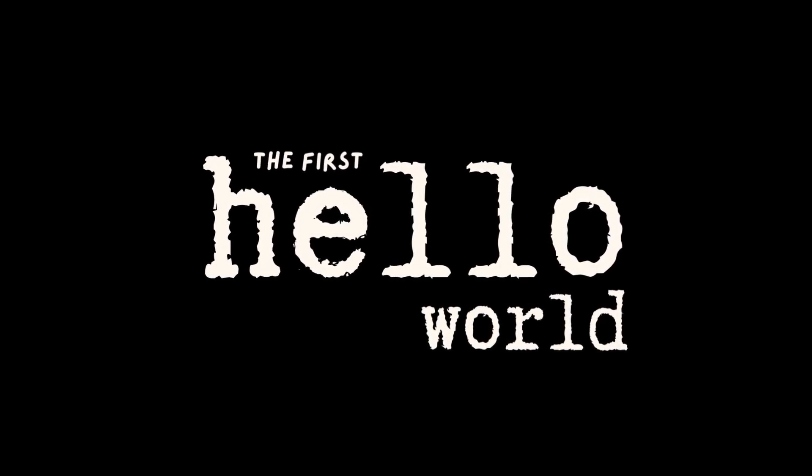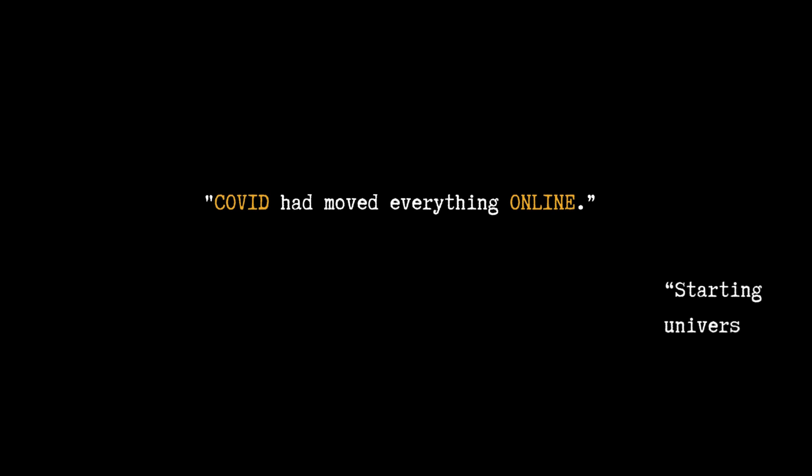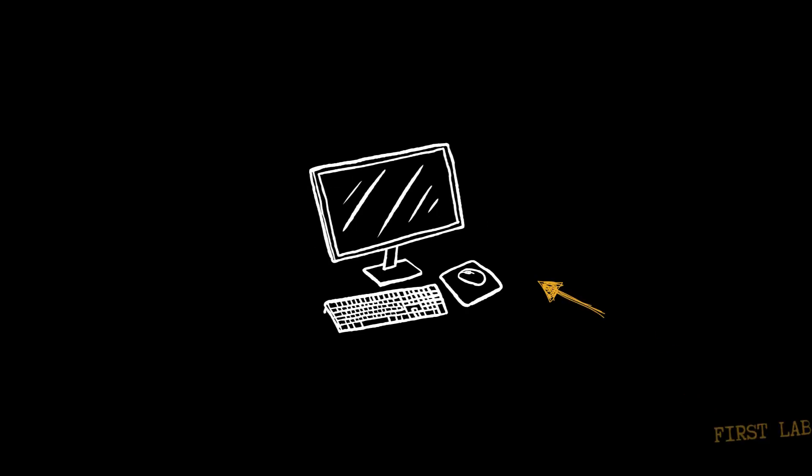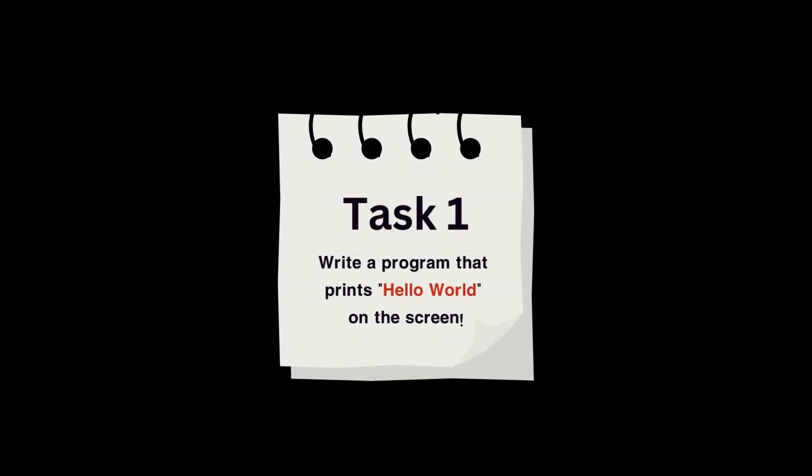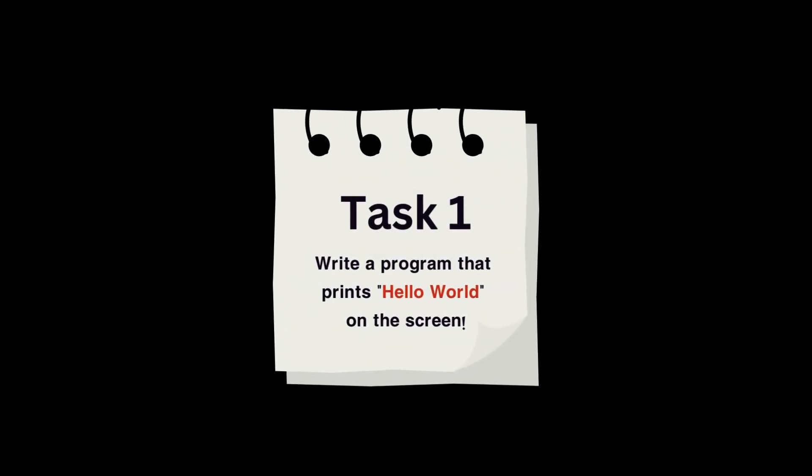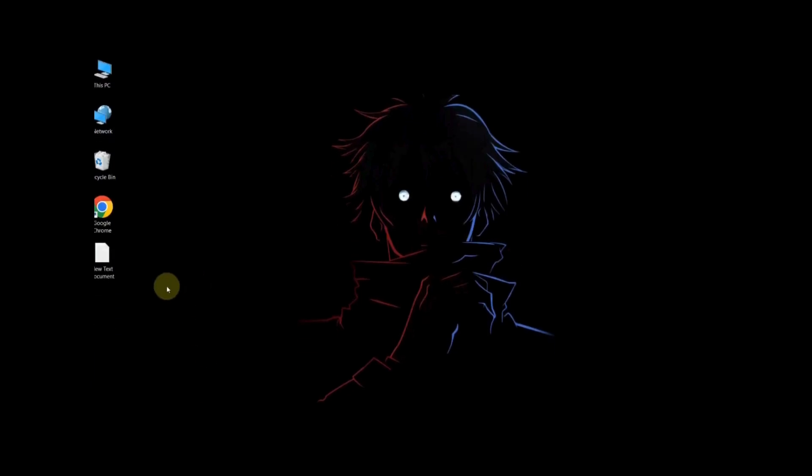The first hello world. COVID had moved everything online. Starting university from home wasn't what I imagined. All I knew was that programming meant creating apps and websites. I had no idea what lay ahead. In the very first lab session, the task seemed simple: write a program that prints Hello World on the screen. I opened the notepad and stared at the empty page.